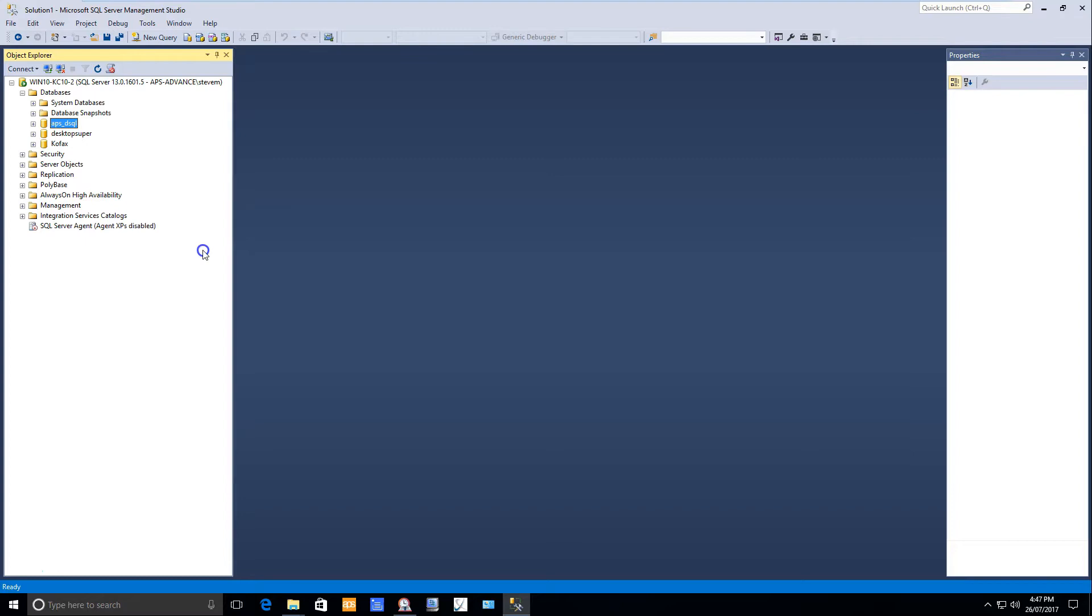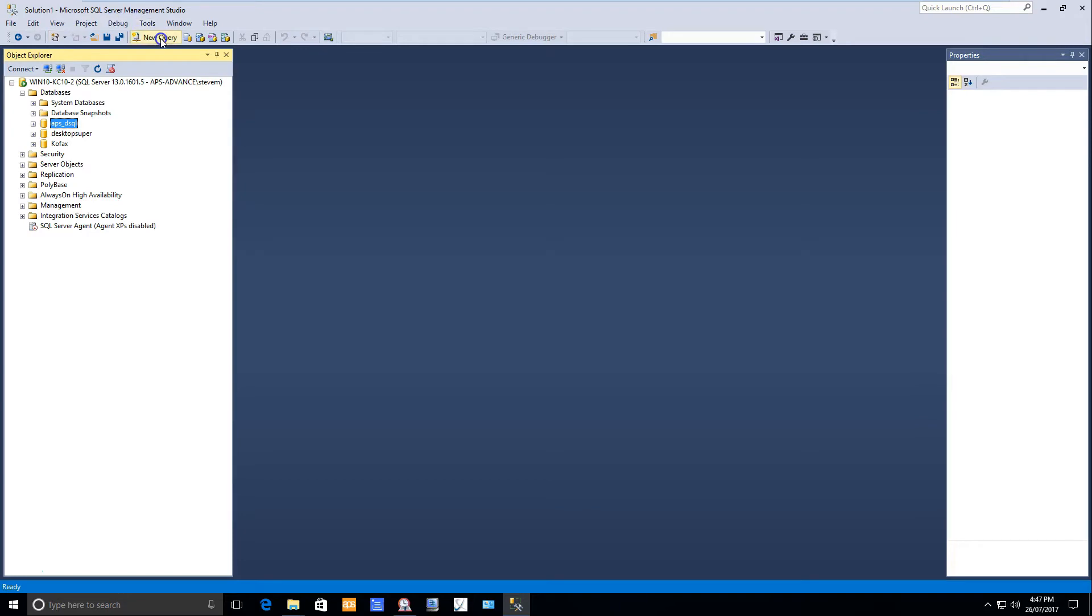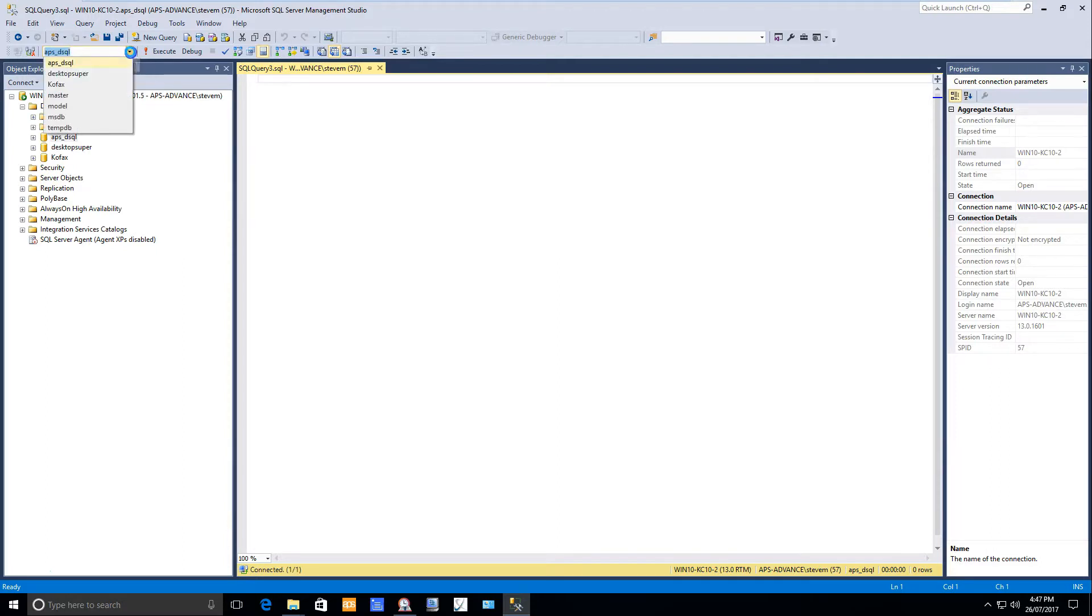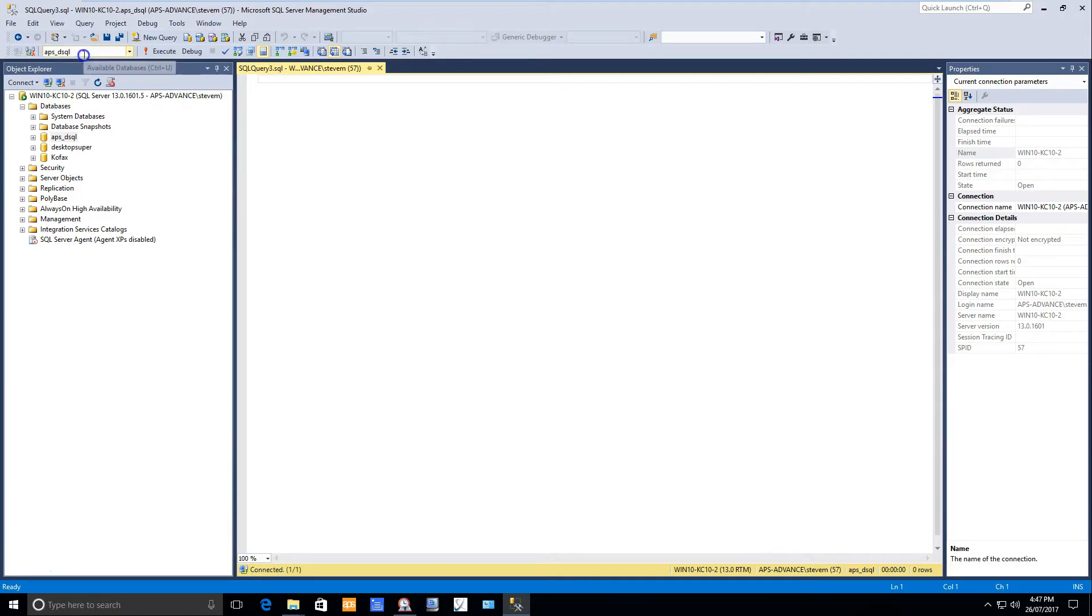Once you've successfully backed up your system, all you need to do inside your SQL Server Manager is run a new query. Ensure that the available database you're going to run the query against is selected. In this case it's the APS DSQL database.